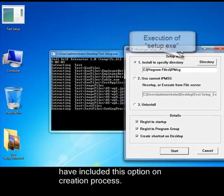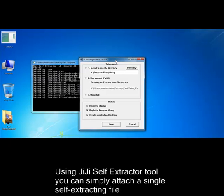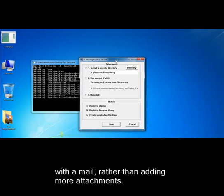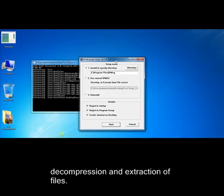Using JiJi Self-Extractor tool, you can simply attach a single self-extracting file with a mail rather than adding multiple attachments. In addition, the recipients can also enjoy the advantage of agentless decompression and extraction of files.